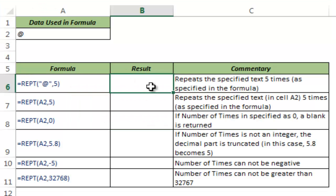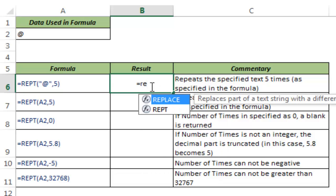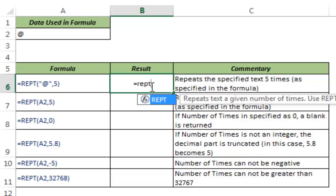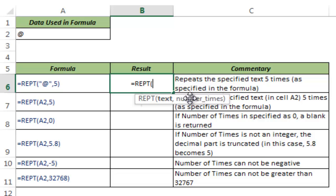Let me show you how the REPT function works in Excel. I go to this cell and type R-E-P-T and hit tab to auto-complete the function. REPT function takes two arguments: first is the text that you want to repeat, and the other is the number of times you want to repeat that text.